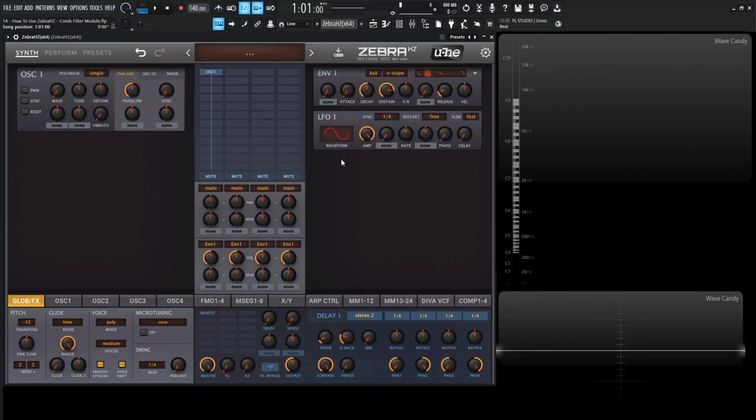Hey guys, John here. Welcome back to the course, How to Use ZebraHZ. This is video 14 and today we're talking about the comb filter.